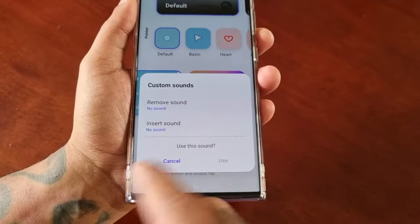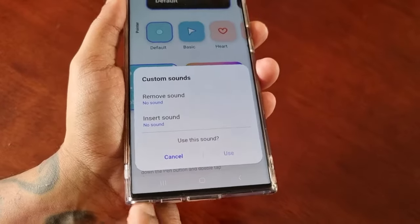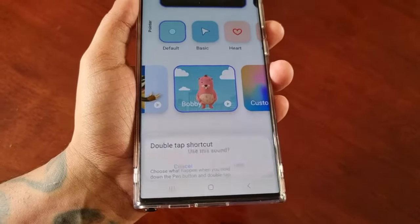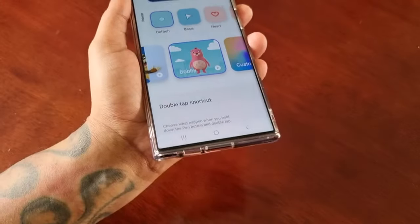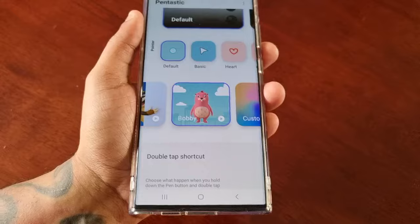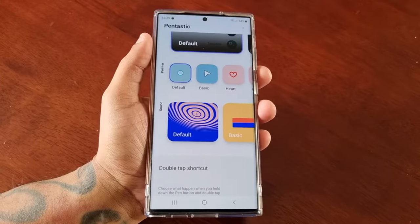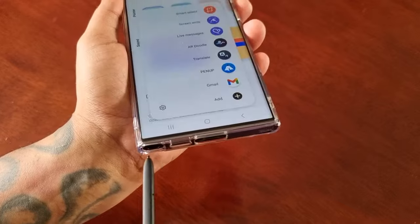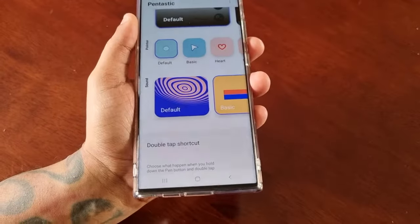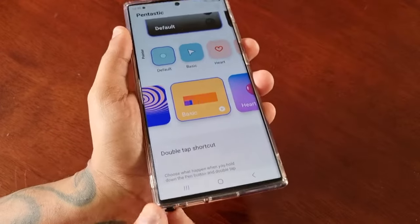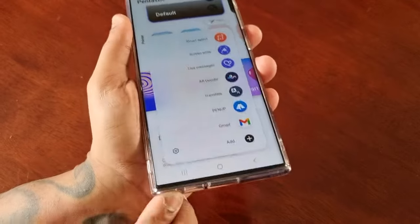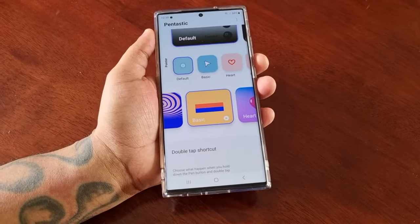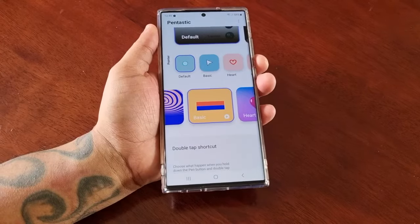Remember, to apply the sound you have to select Use. So for example if you're going to use Bobby, you would select it and then select Use. Anyway, this was just my quick video showing you how to change the sound of the S Pen when you remove it and also when you reinsert it. I quite like the Basic one to be honest — sounds a bit like a spaceship. That's it for the video guys, I'm out — remember to like and share it, it's your boy the Android Doctor, peace!